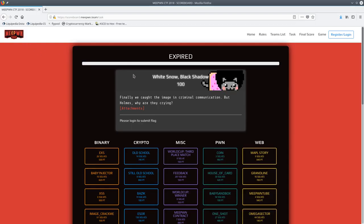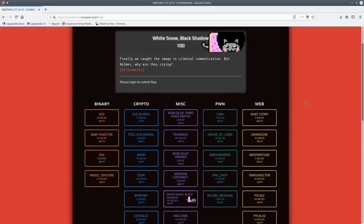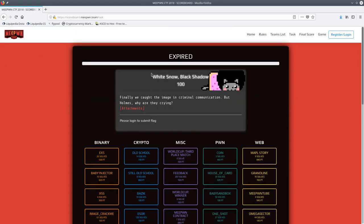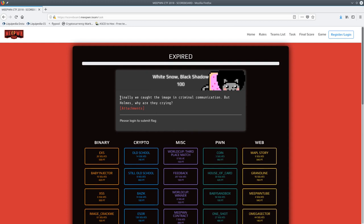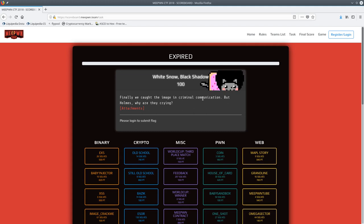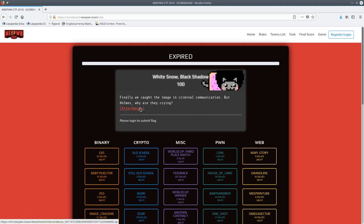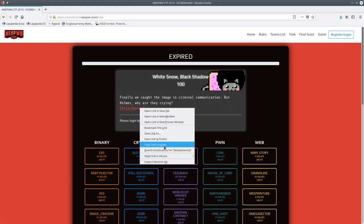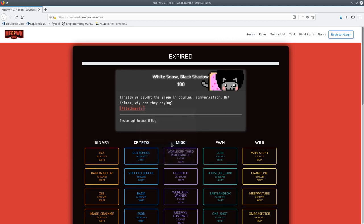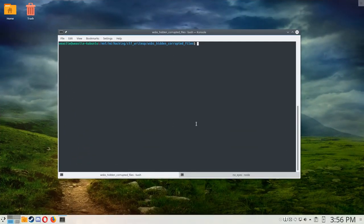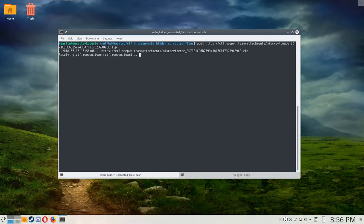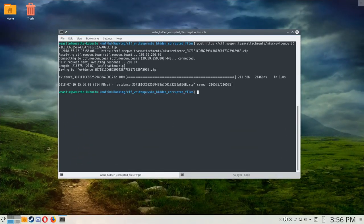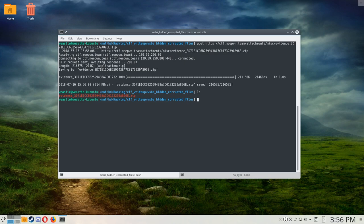So here we are on the Meepone website. Here we have the question, White Snow, Black Shadow, description. Finally, we caught the image in criminal communication, but Holmes, why are they crying? So here we have the attachment. Looks like it's just a zip file, so I'll copy the link location and download it with wget. Here we see we have a large name on the zip file at least, and I'll go ahead and unzip it.